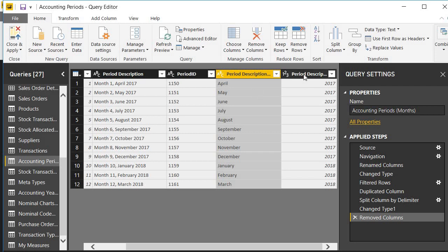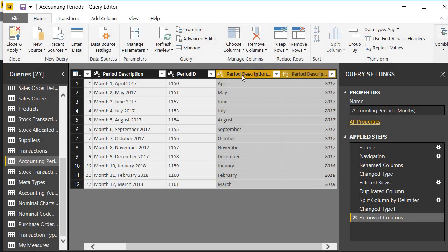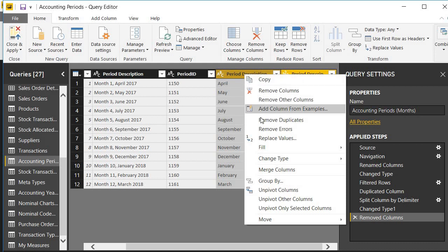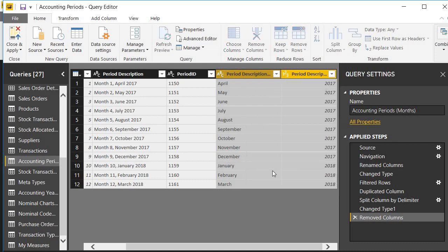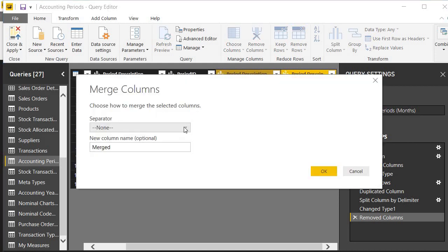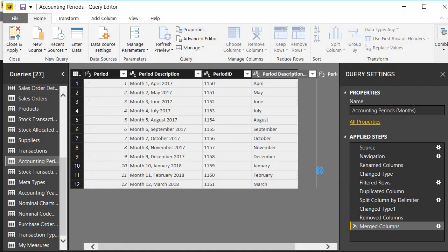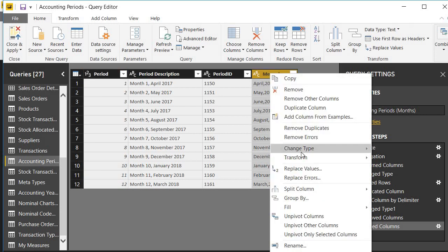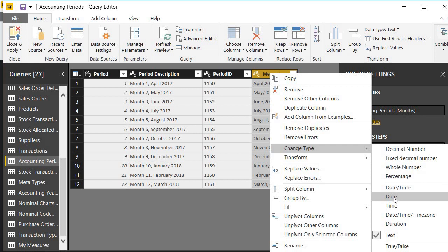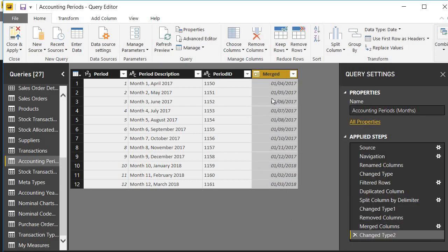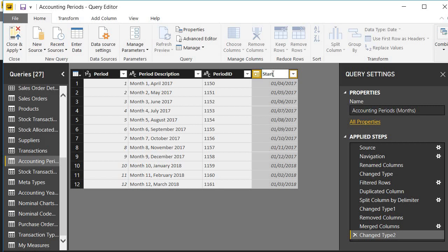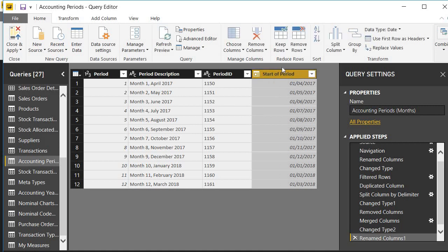The way to do that is to recombine these columns. I choose to merge columns. If I put a comma in between, I'm beginning to get something that looks like a date, but I can still see it's actually in text format. So let's see what we can do. I have an option to change type to date, and there. So I now have a date column showing me the start date of each period. Month one, April 2017, it's now first of April 2017 in date format, which is exactly what I want. So I can rename this column start of period.